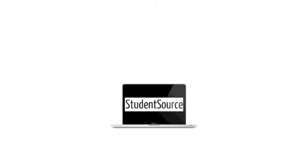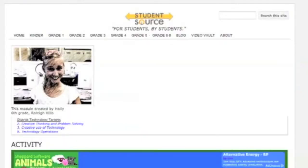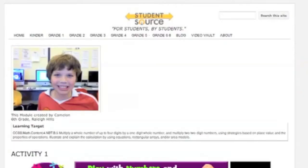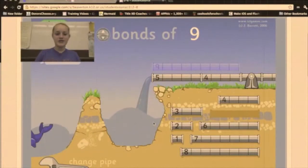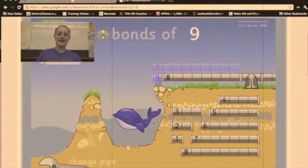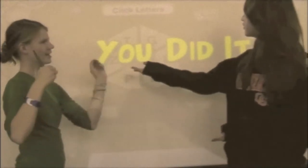The result is Student Source, an online learning environment designed and curated by our students. Our students created modules that were tied to learning targets and included original videos as well as links to educational videos, games, and activities from the web.